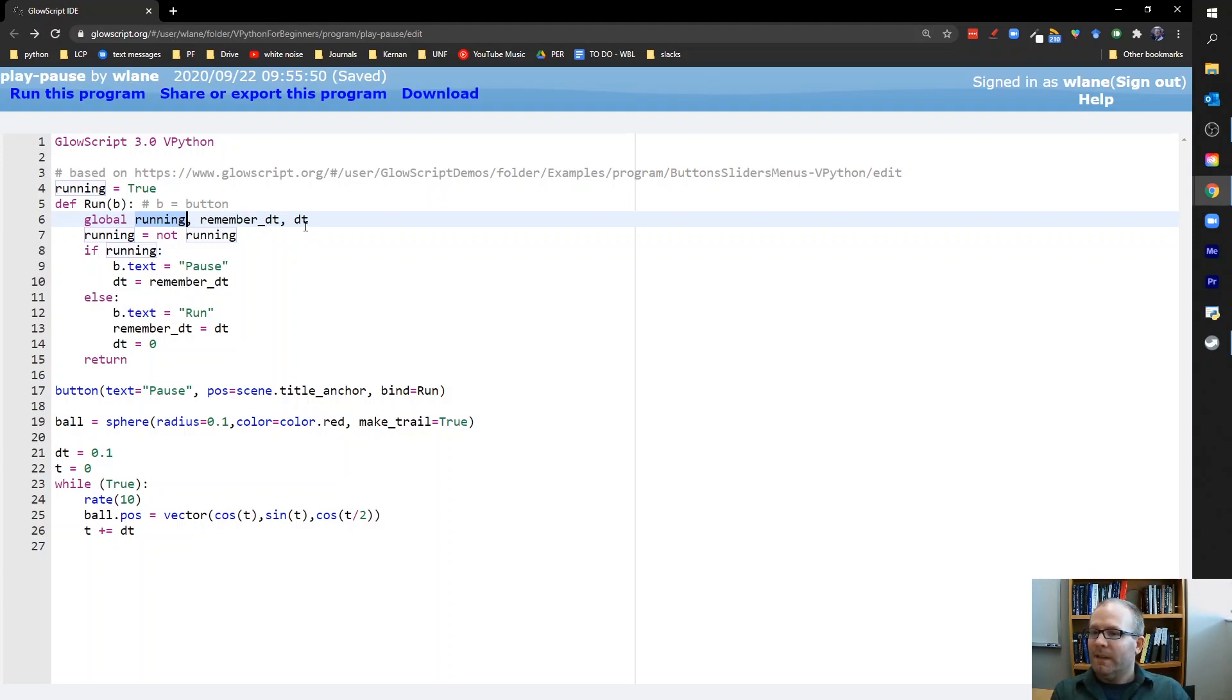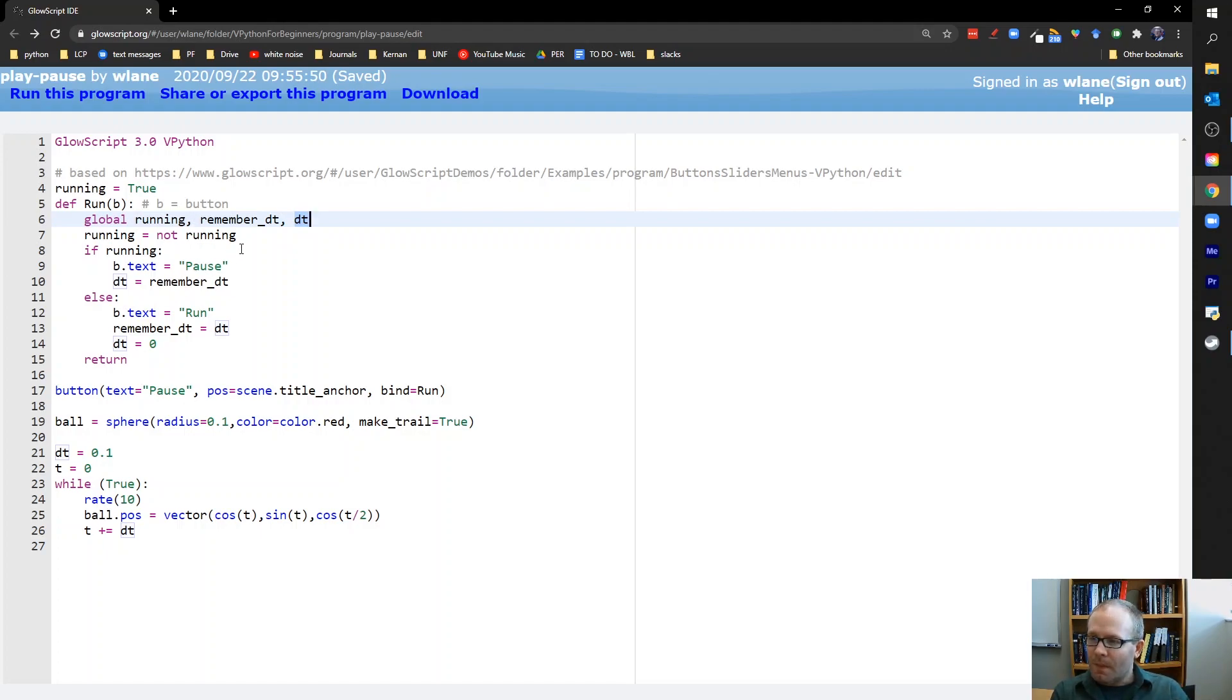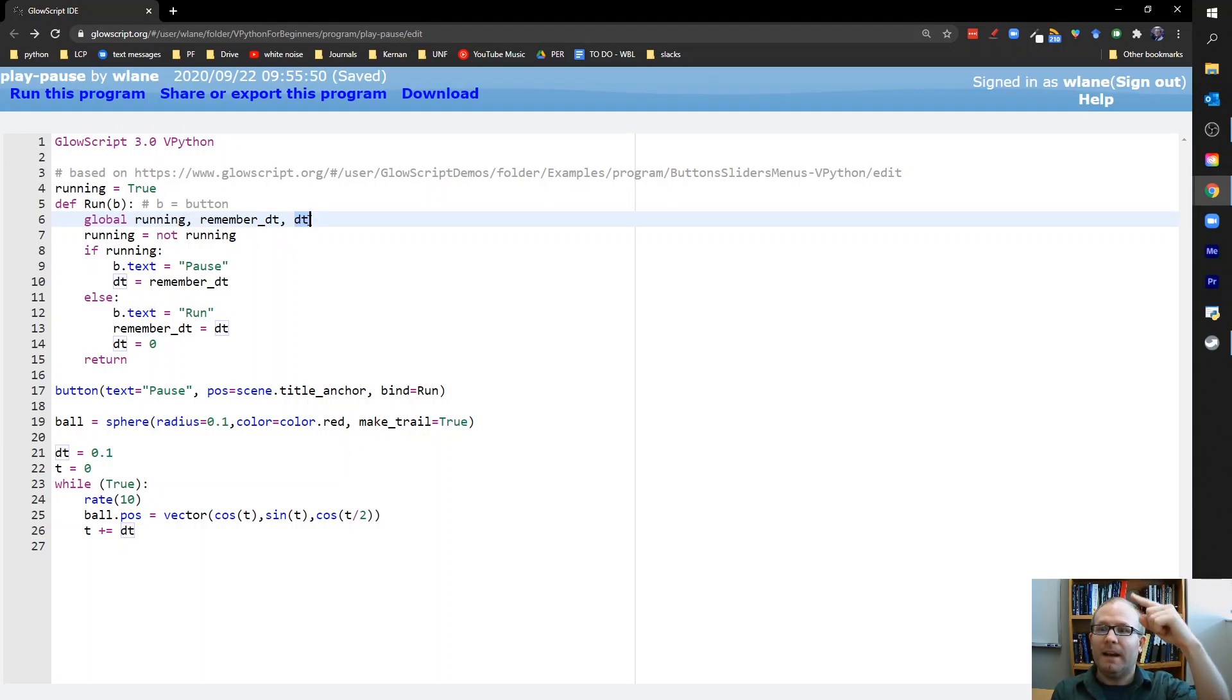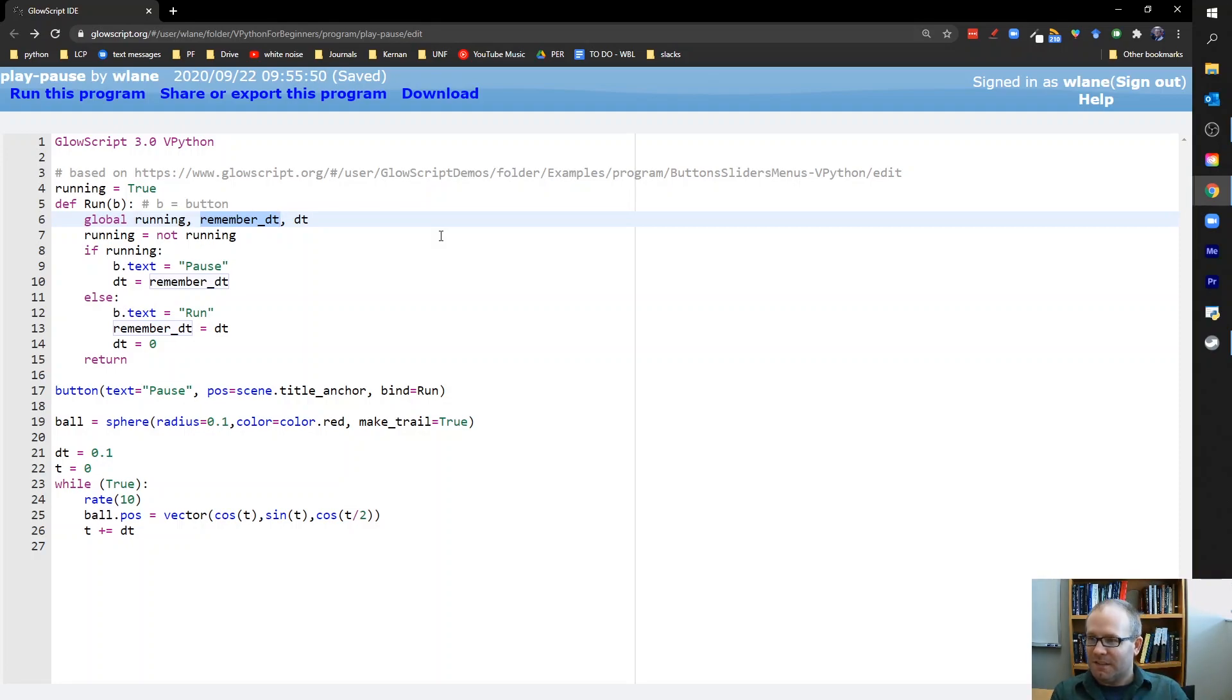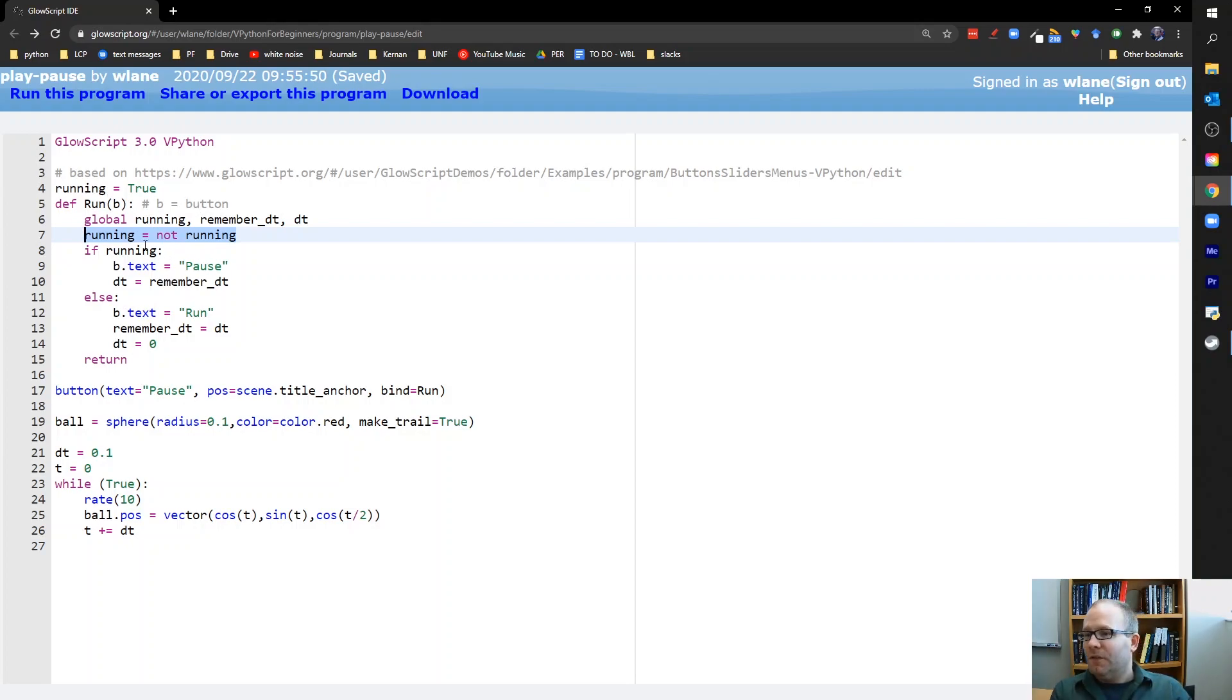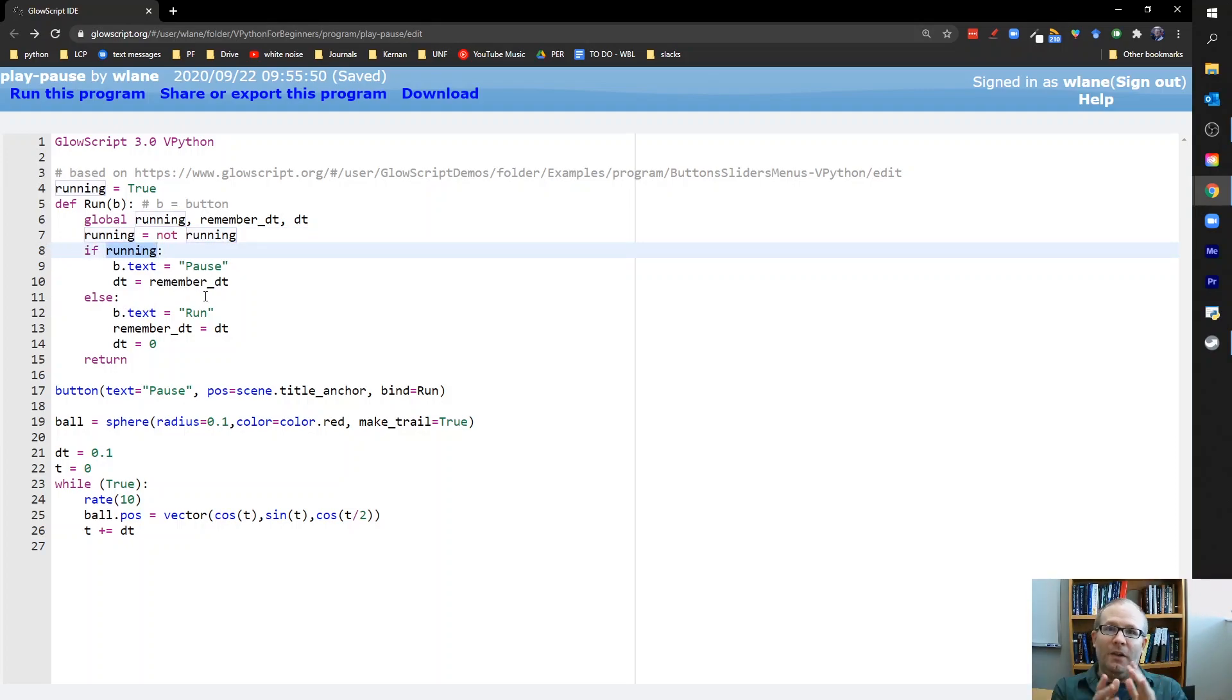What we're really looking to change is dt. Remember dt is the time step. It's the thing that increments us forward in time from one animation frame to the next. So what we're looking to do is basically toggle dt from its original value to zero and then back to the original value. That's why we need this remember dt so that when we switch dt to zero, remember dt has saved what the value for dt is. So here what we do because we've pressed the button. So remember run is the thing that happens when you press the button. So the first thing we're going to do is change running to its opposite. So if running was true, now it'll be false. If it was false, now it'll be true. So running from line 8 on is the new value of running. It's the new state for the system.